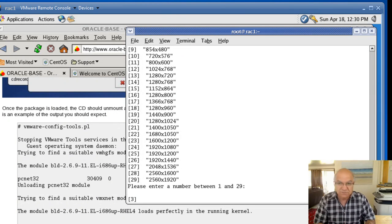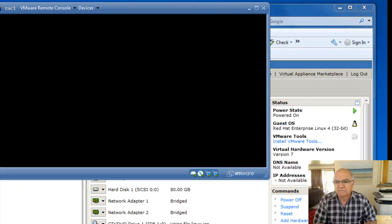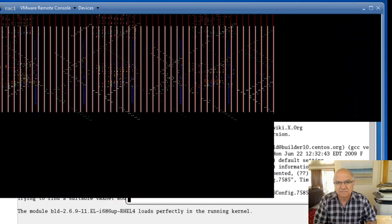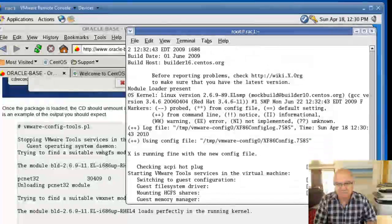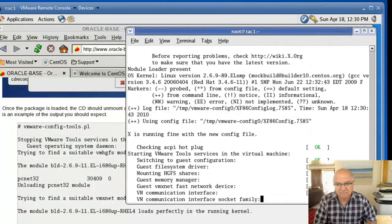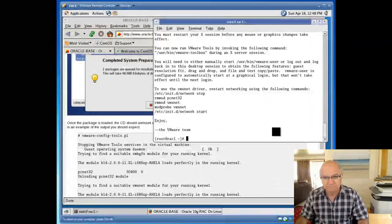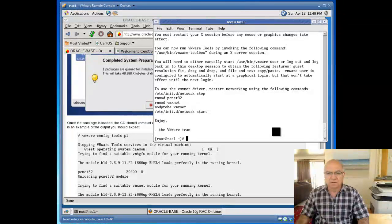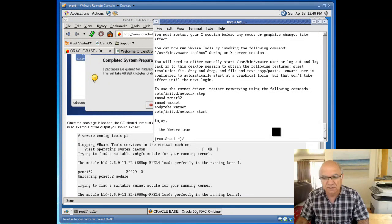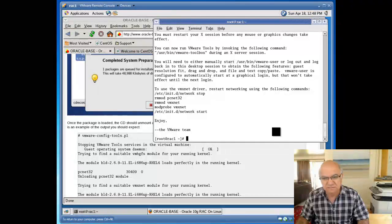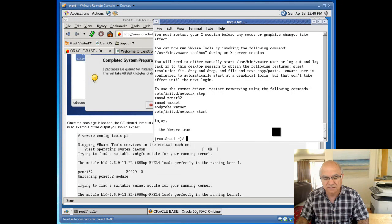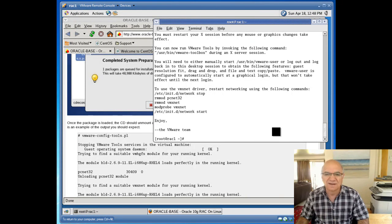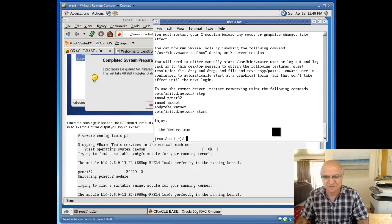Okay, this is a good place to stop now. I will come back in the next session and continue the install. This is Robert Monikian, installing Oracle RAC 10G release 2 on a Linux environment. See you in a bit. Bye.